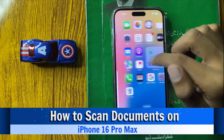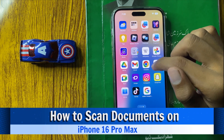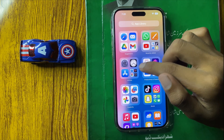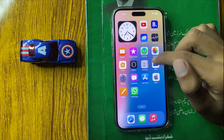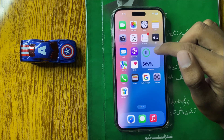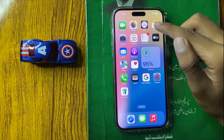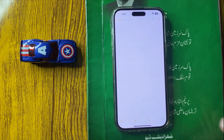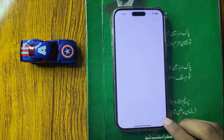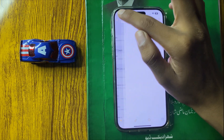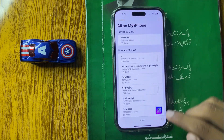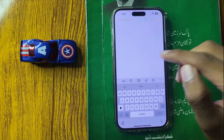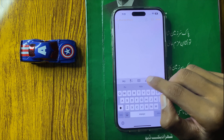How to scan a document on iPhone 16 Pro Max. First of all, open Notes and then click on new note. Here you can see the options.